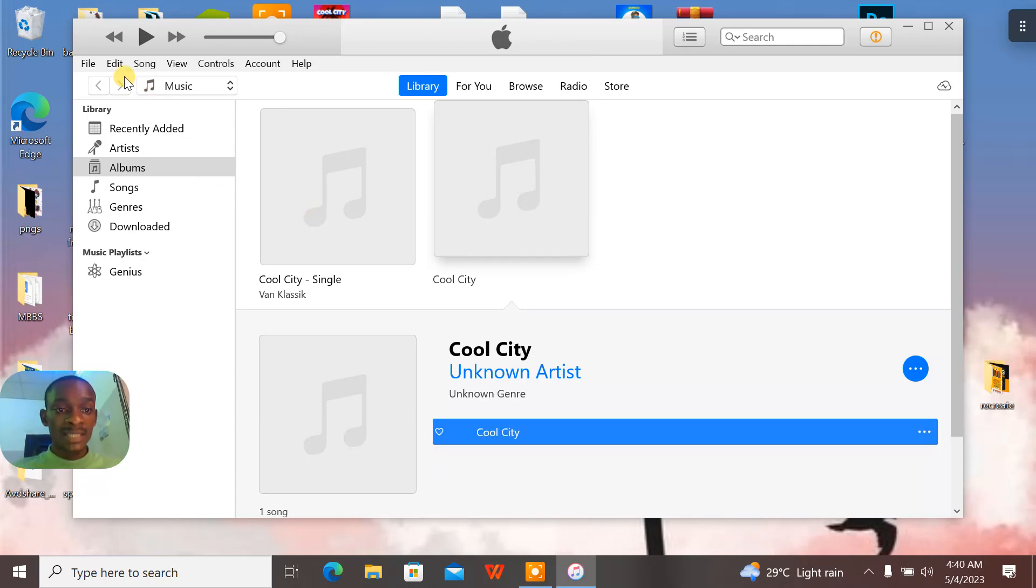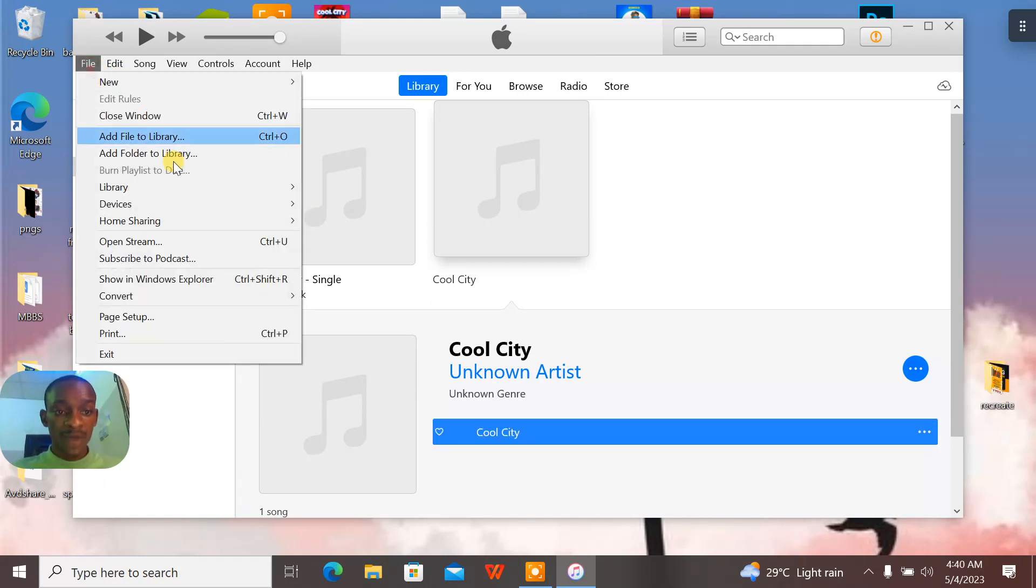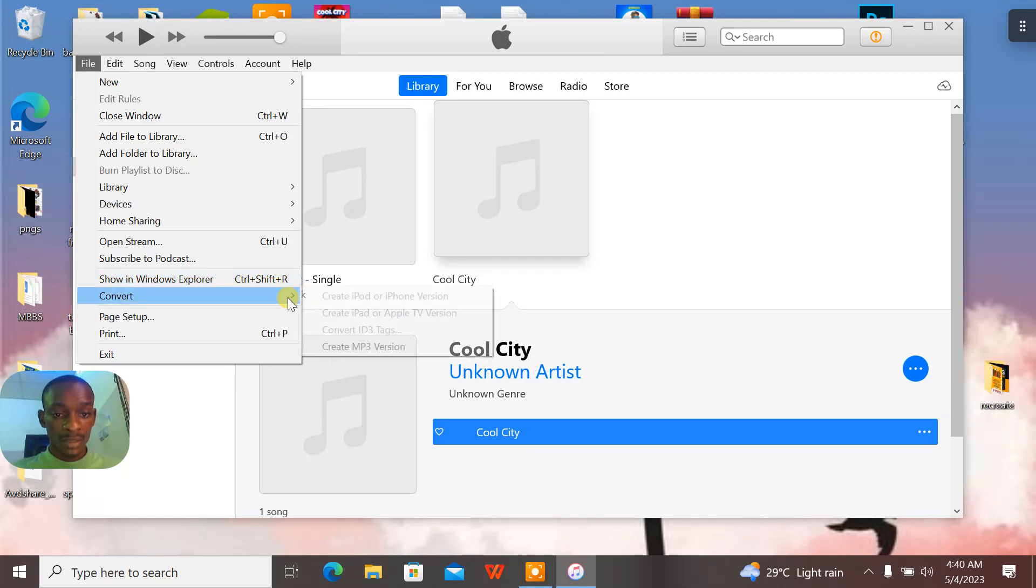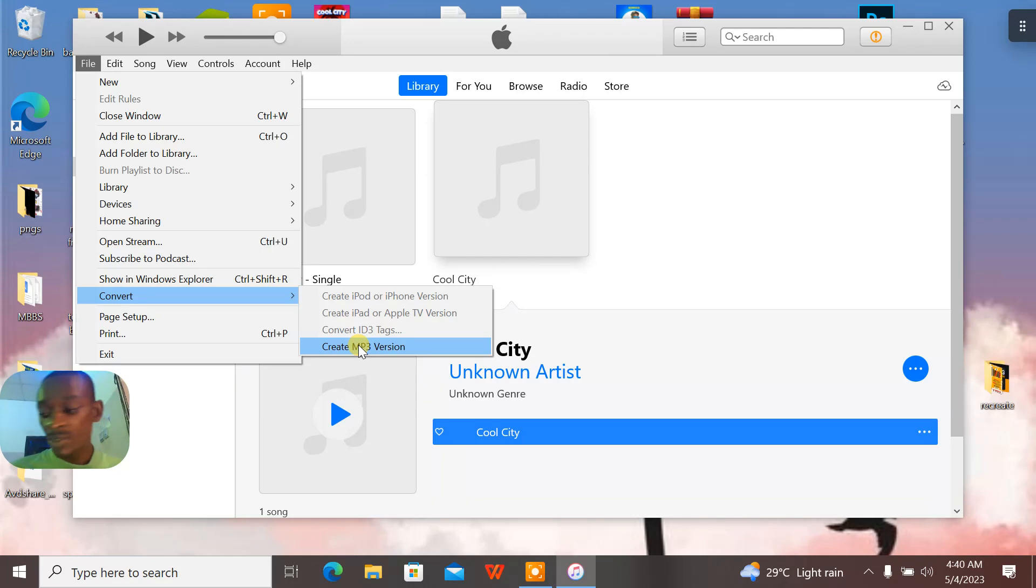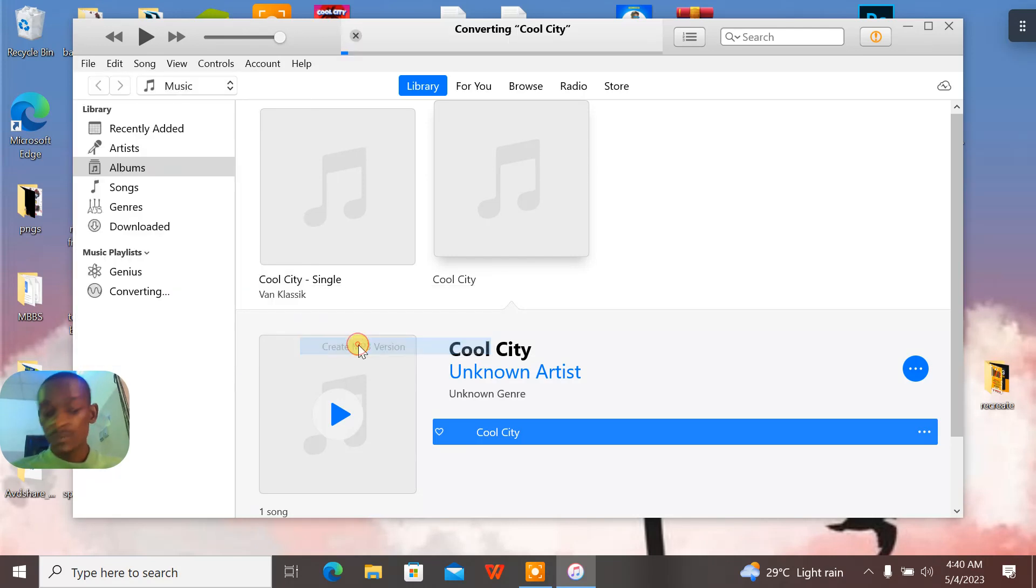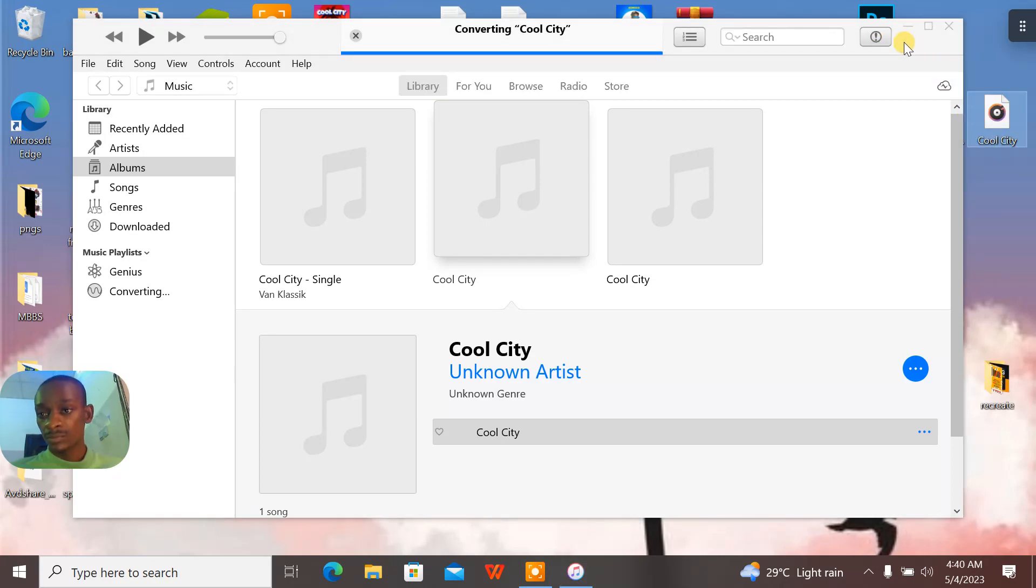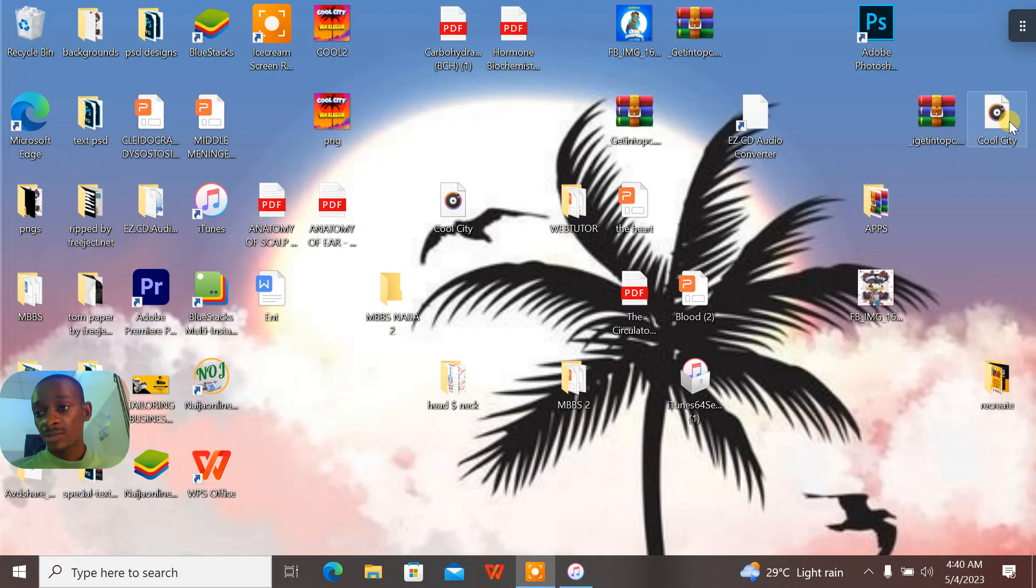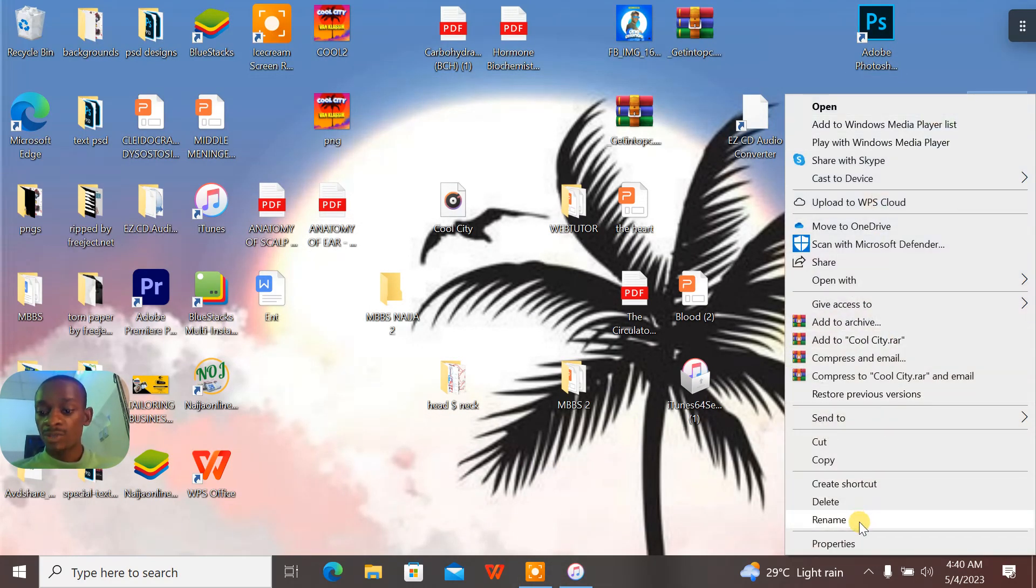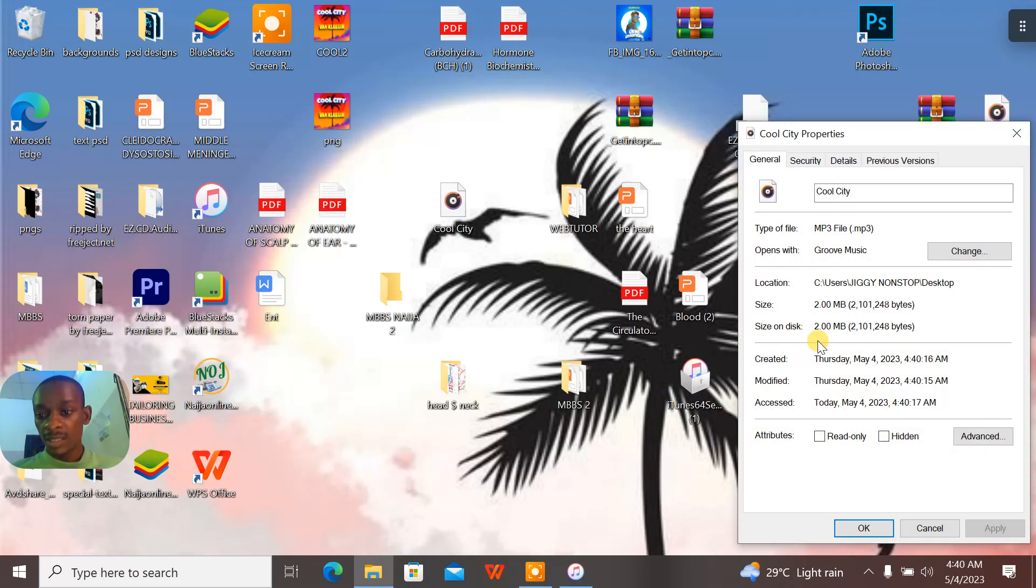When you select it, you go to File, you go to Convert, and what you see there is create MP3 version. Now when you create MP3 version, this is what we have here. Now you drag it out. Now you see iTunes telling you well done. When you drag it out, check the properties. And this is the MP3 file.